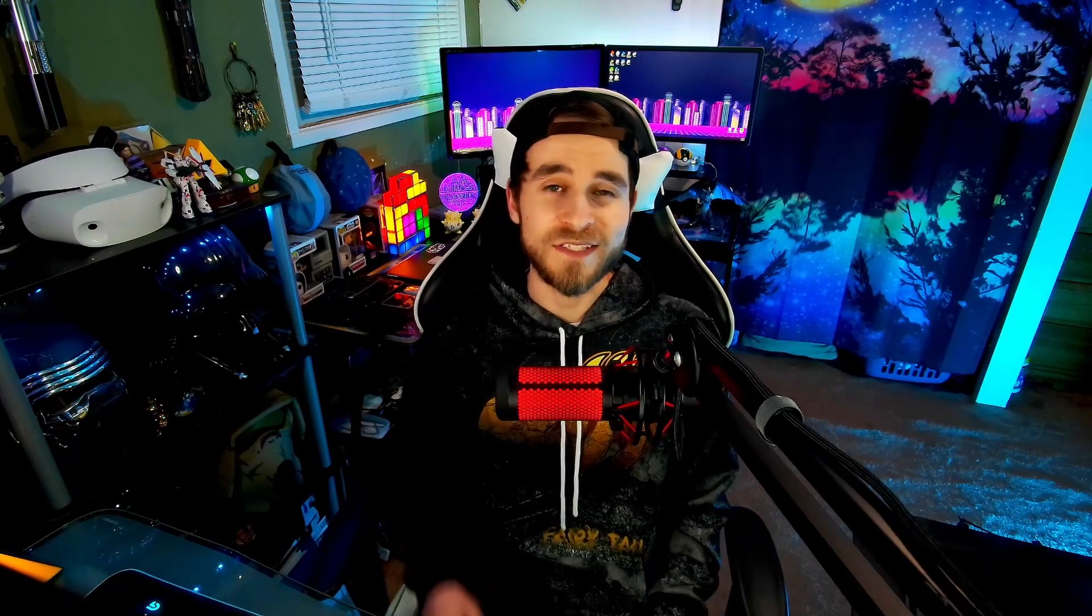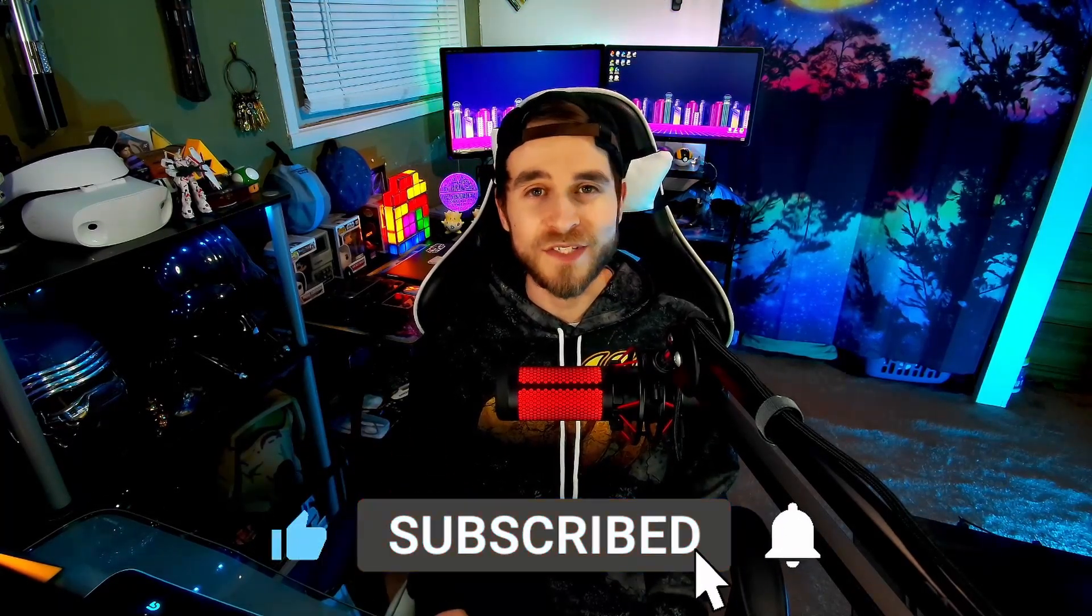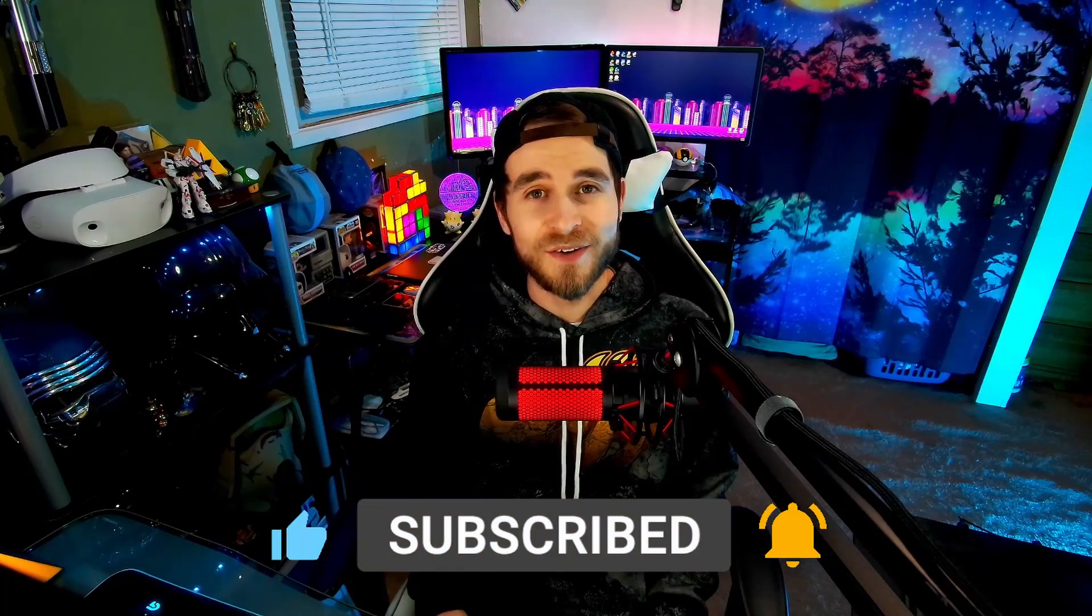If you enjoyed, don't forget to leave a like and subscribe for more tech and gaming videos. Thanks for watching.